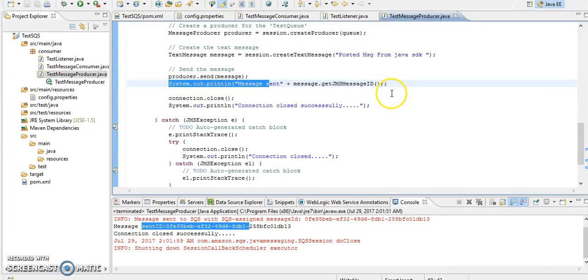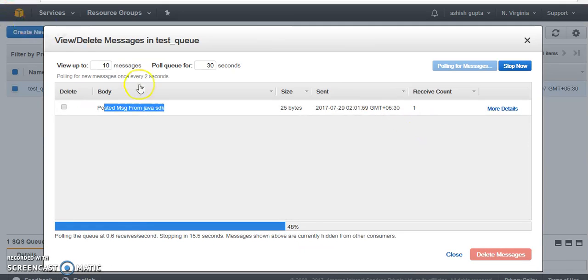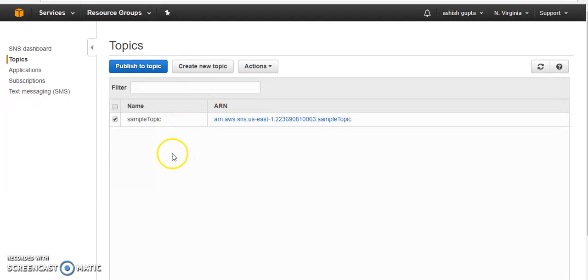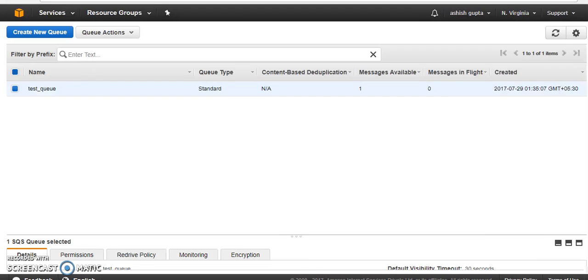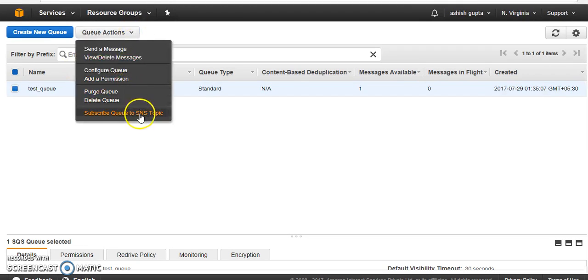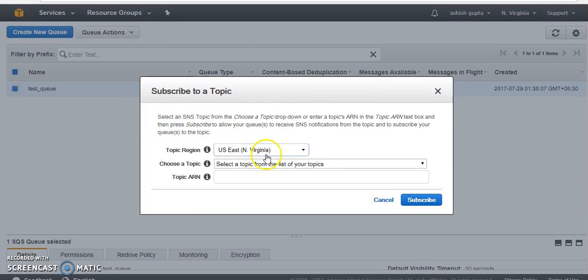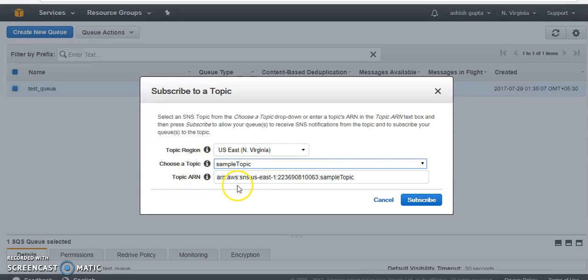So our consumer is also working and producer is also working. Now let me try one more example. Yeah, so here I have a sample topic, that is basically your SNS service of AWS. I am using, I just created one sample topic here. Let me subscribe with the queue this topic.